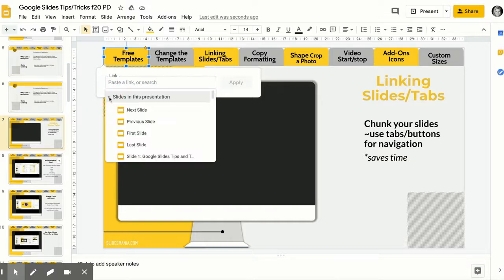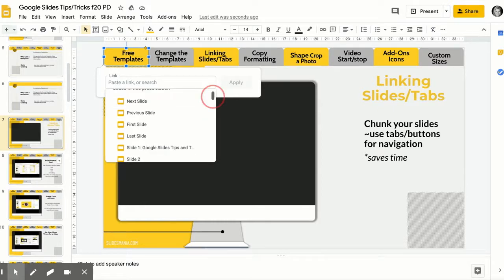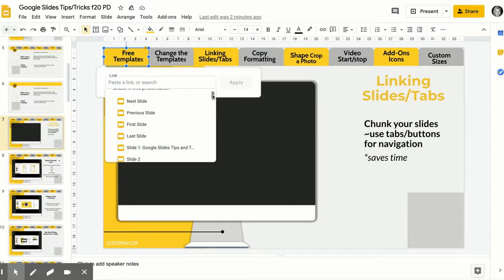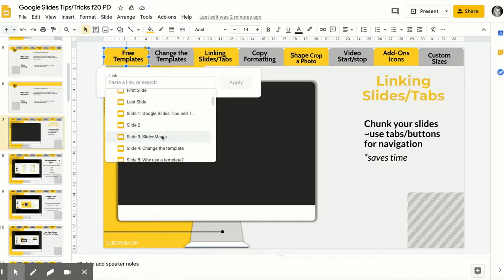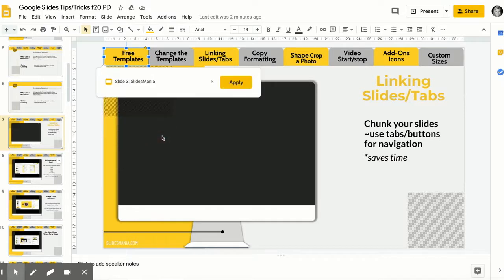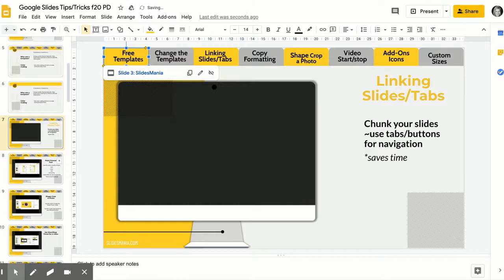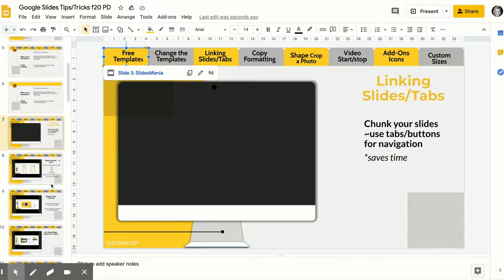You're going to click this arrow right here and you're going to look and see. This is why it's important that you do it all first. So I'm going to go to the free templates. I know that's what I'm looking for, and now it's linked. You're gonna be able to just double check to make sure that's correct. Look and make sure, is that slide three, does that work? And then you're just gonna keep doing it for all of yours.